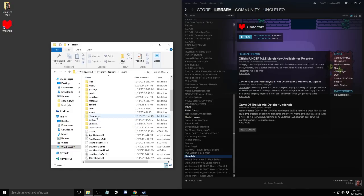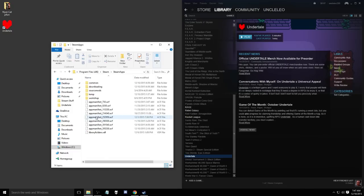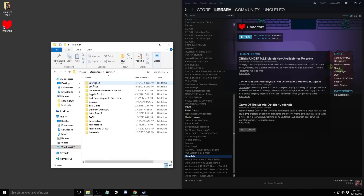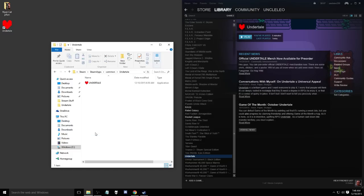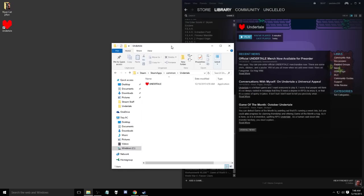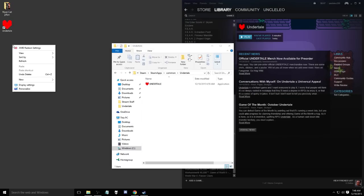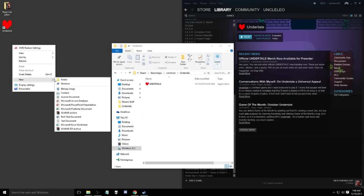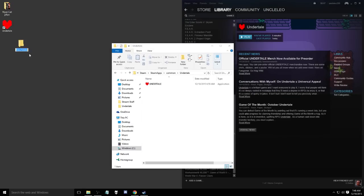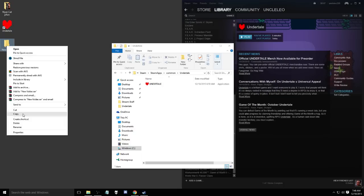From here you're going to see a lot of stuff. Go ahead into the steamapps file and your common file, and then you will find the Undertale file. So what you want to do is just open that up. Now what I did in my case is I went ahead and added a new folder to my desktop.